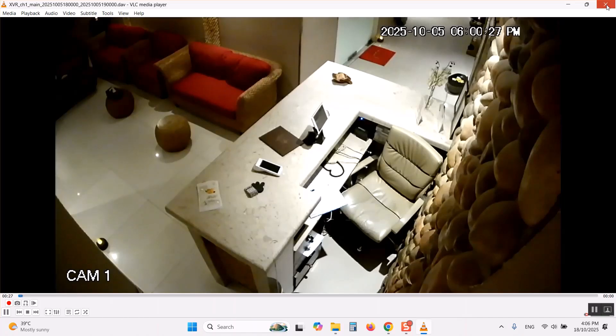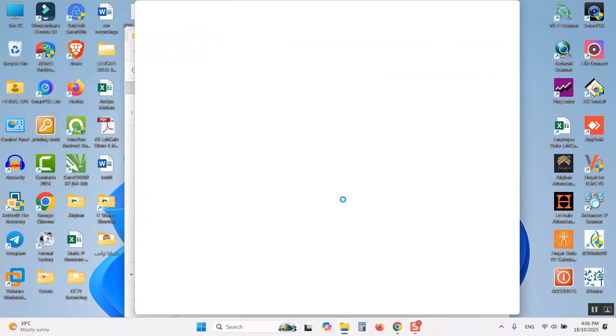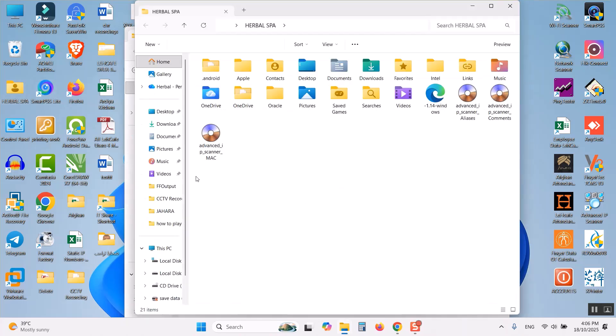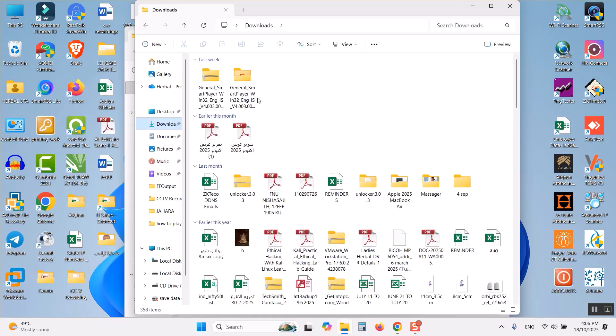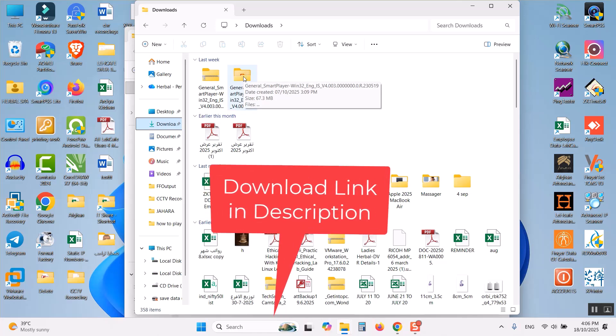So instead of this we have to download another application from the Dahua company. I will show you how to download and install. I have already downloaded this file in my download folder and also I will provide the download link in the video description. You can download it from there.